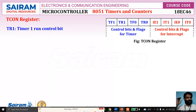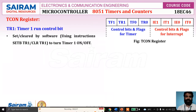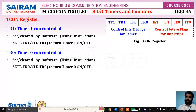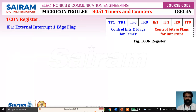TR1 is the Timer 1 control bit. It is set or cleared by the program using an instruction — set TR1 to turn on Timer 1. Similarly, TR0 is the control bit for Timer 0. So TR1 and TR0 are the control bits used to start or stop the timers.